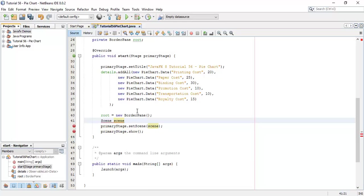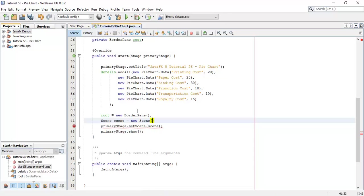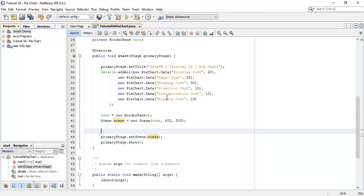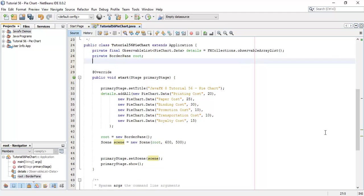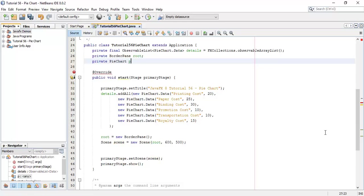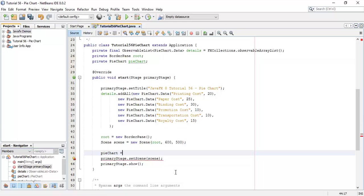We are going to create a scene — scene equals to new Scene of root, with dimensions 600 by 500. Next we are going to create a pie chart and we are going to add the observable list details into it, so private PieChart say pieChart equals to new PieChart.